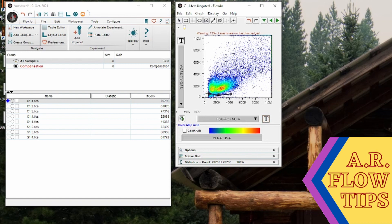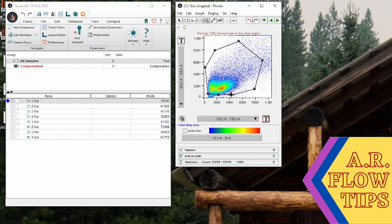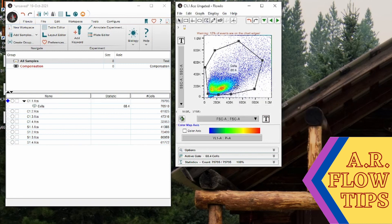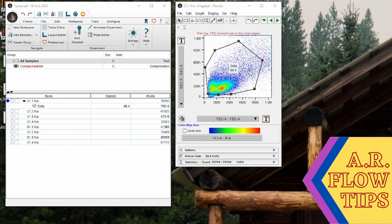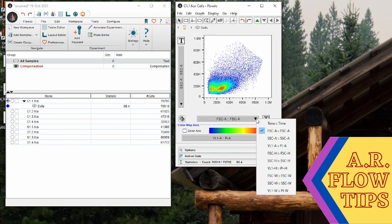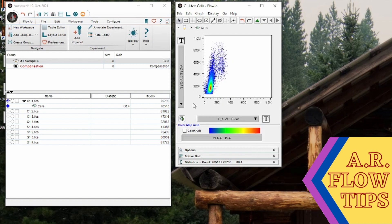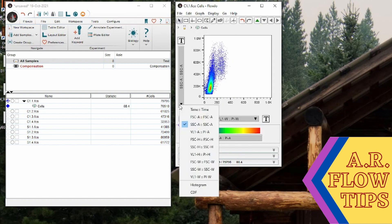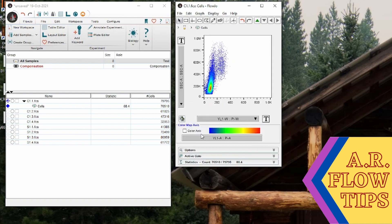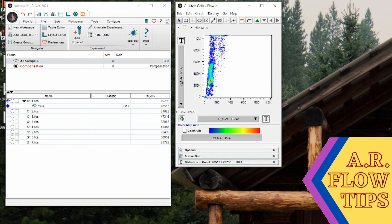So we'll start by gating our cells of interest and throw in a cells gate, and then we're going to look at our doublets. But in this case we're going to use propidium iodide to find our doublets. So we'll do PI width versus PI area. You can see in here we have our nice cell cycle cycling cells. You can see the development of this G0/G1 phase, S phase, G2/M.